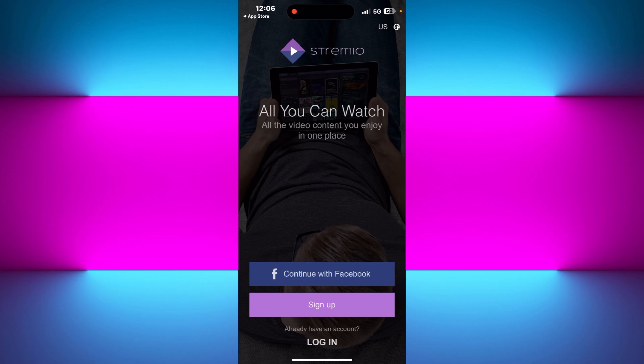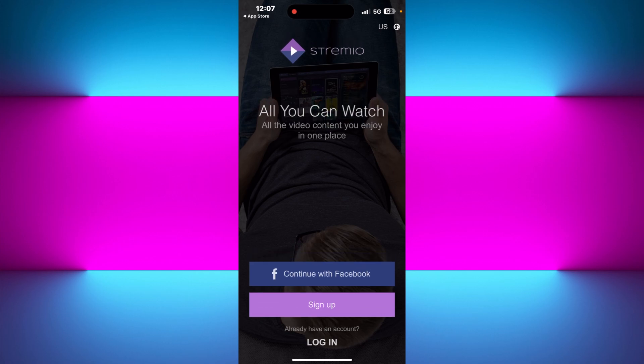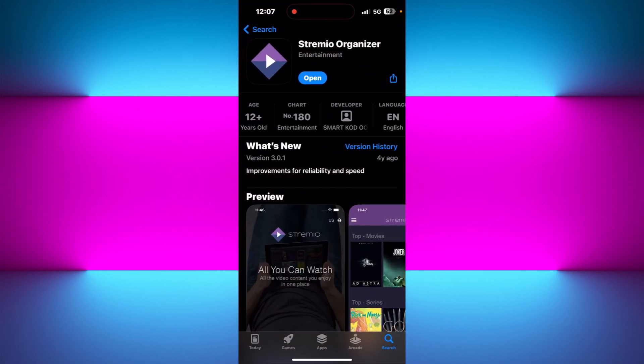Once you open Streamio, it will ask you to sign up for your account. You can sign up with the help of your Facebook account or you can even sign up with the help of your Google account.